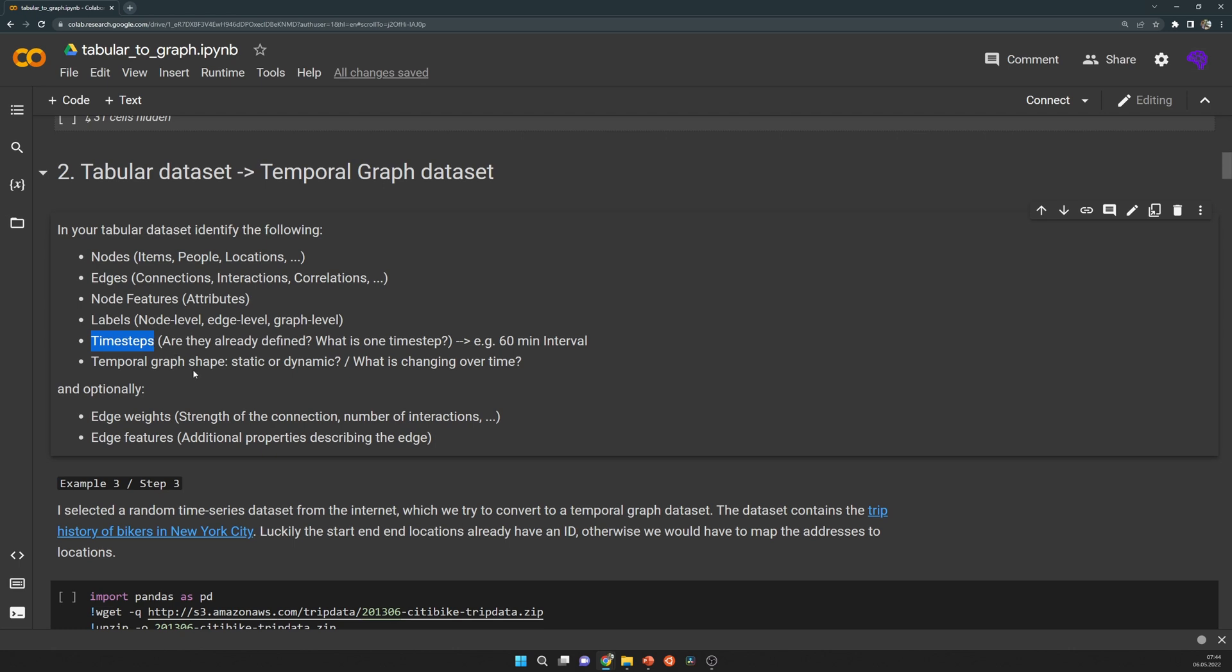So that means how do you want to divide your graph into individual graphs that change over time. Most of the time this is not already defined, so you have to divide it somehow, for example in 60 minute intervals.